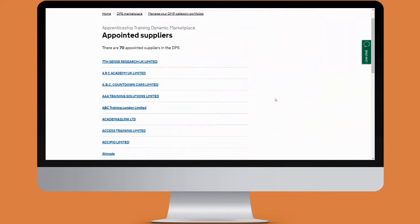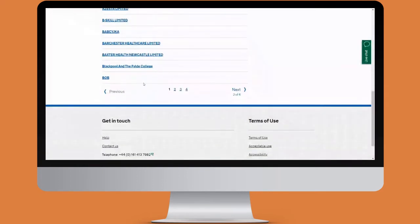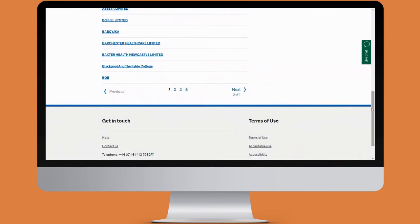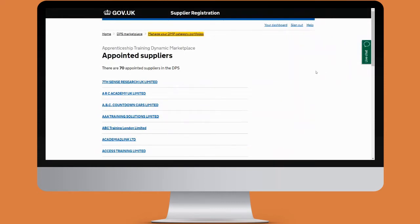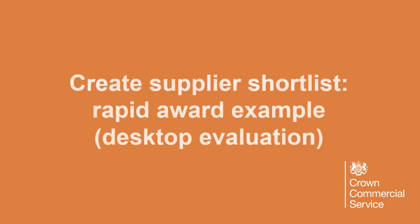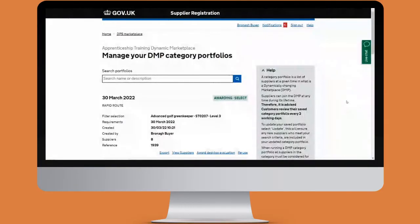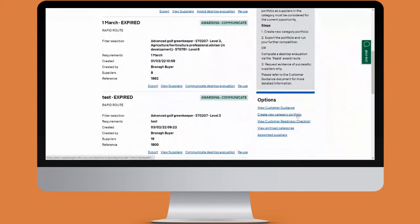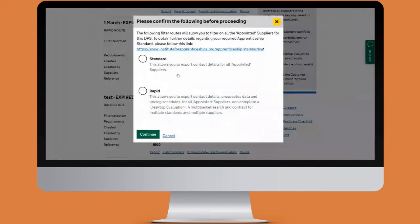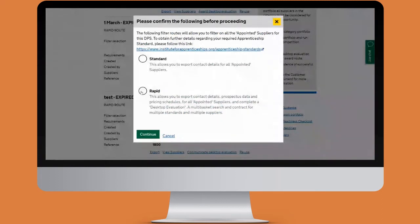This shows you a list of all the suppliers who are appointed on this DPS. You can scroll through and use the buttons at the bottom to navigate. To create a new category and start a desktop evaluation, scroll down and in the bottom right click on create new category portfolio.